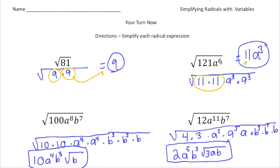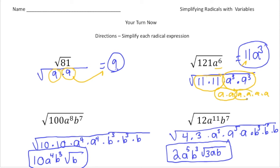Notice I made a to the 6th into a to the 3rd times a to the 3rd — that's another pair of a to the 3rds. If you struggle with this, you could have broken it down to a times a times a times a times a times a, and taken out those pairs one by one — that's one pair, two pairs, three pairs — so taking out an a, an a, and an a gives you a times a times a, which is a to the 3rd. But knowing the rules of exponents really saves you time when you factor these out.